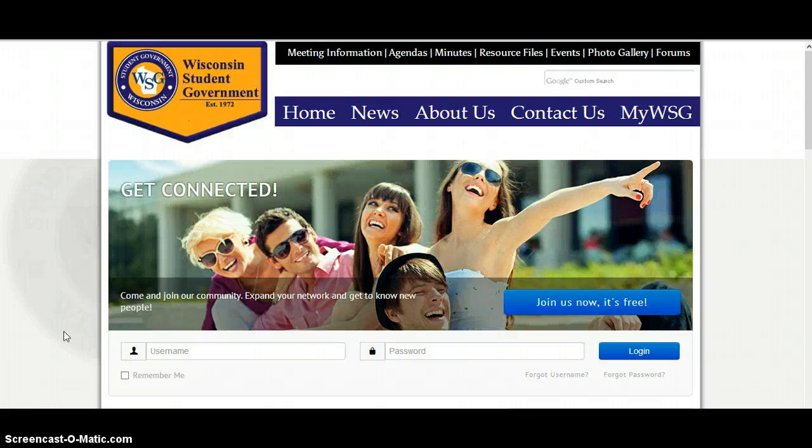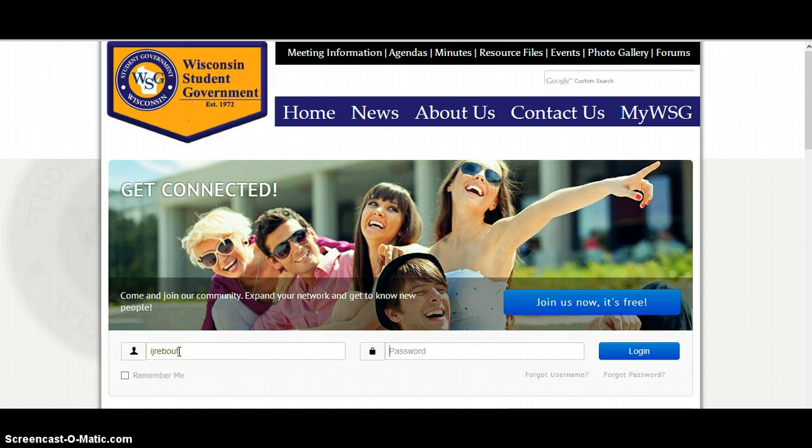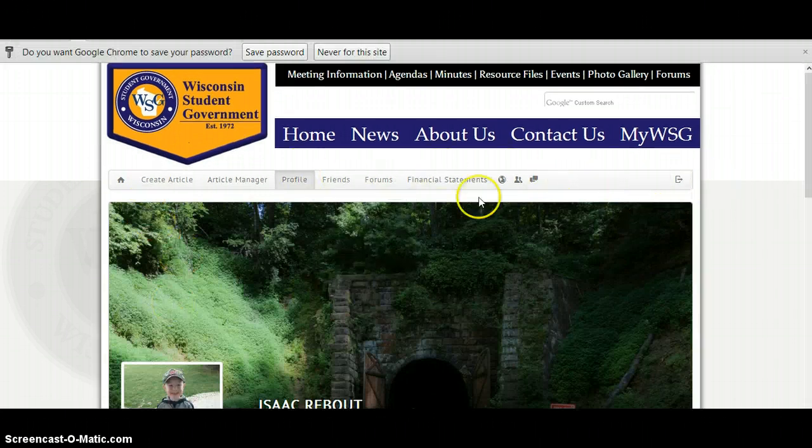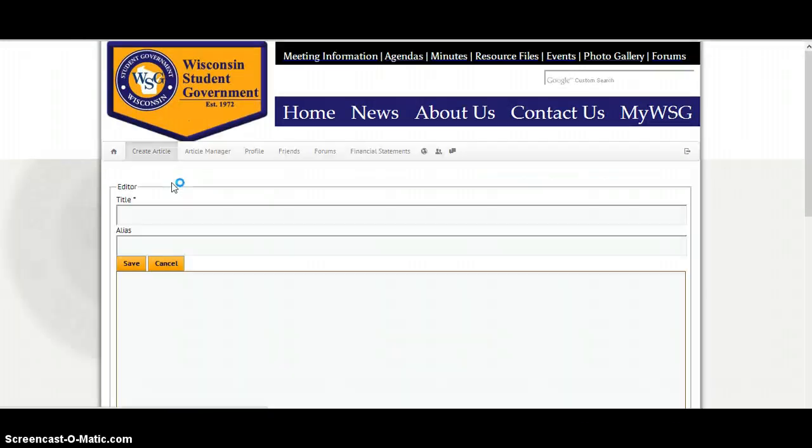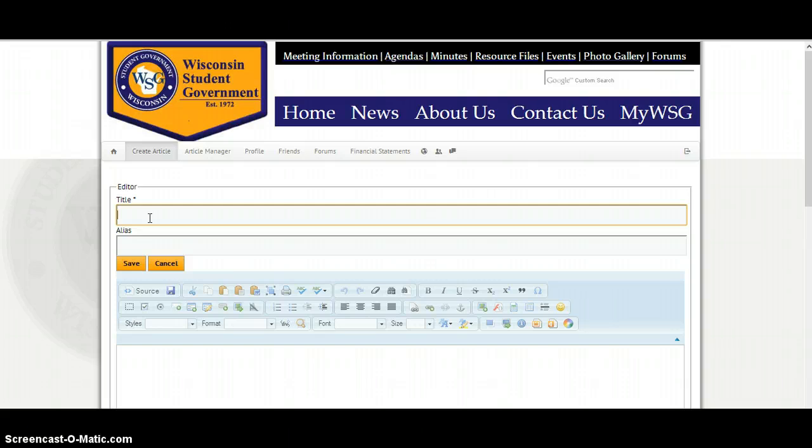So in this video I'm going to show you how to post pictures to the website. It's a pretty simple process. Go ahead and log in. And you can see our bar right here. We're going to go ahead and create article.